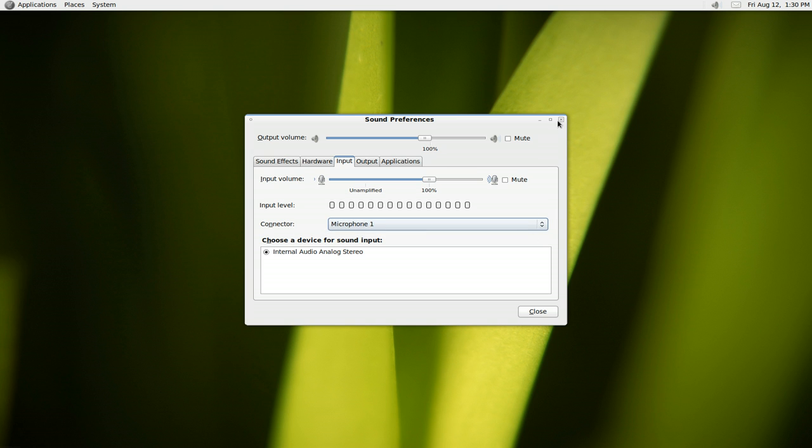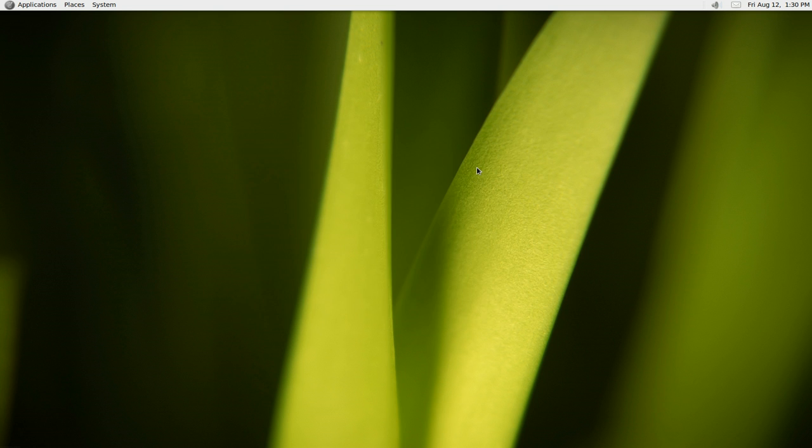And that should solve your problem. Yeah, that's all you gotta do. If you're still having problems, check the ALSA mixer from the console, and hopefully that would be it. Alright.